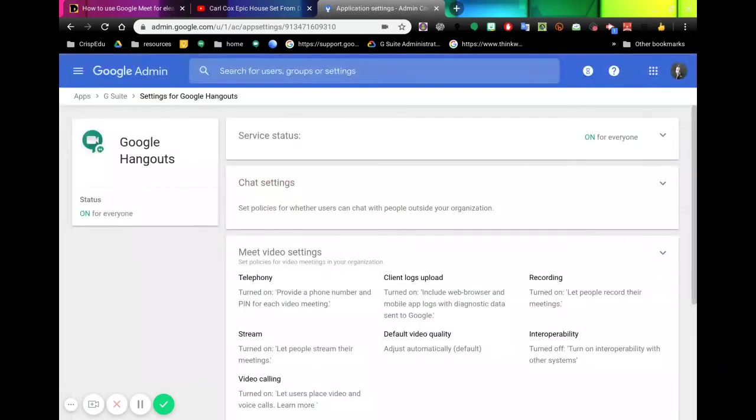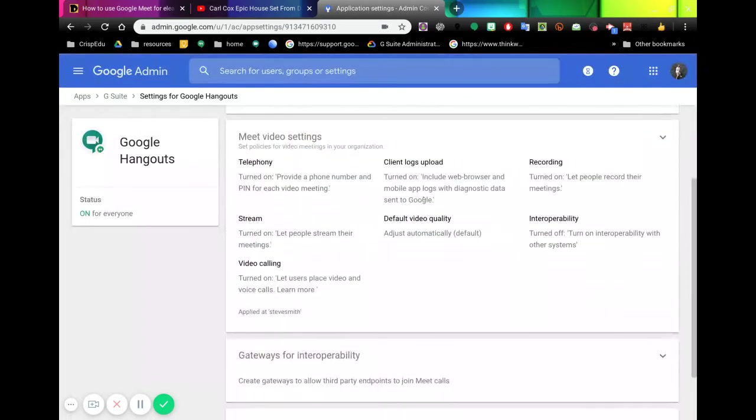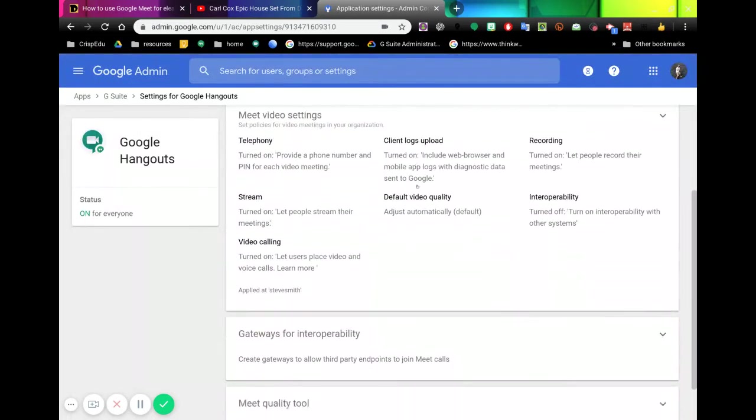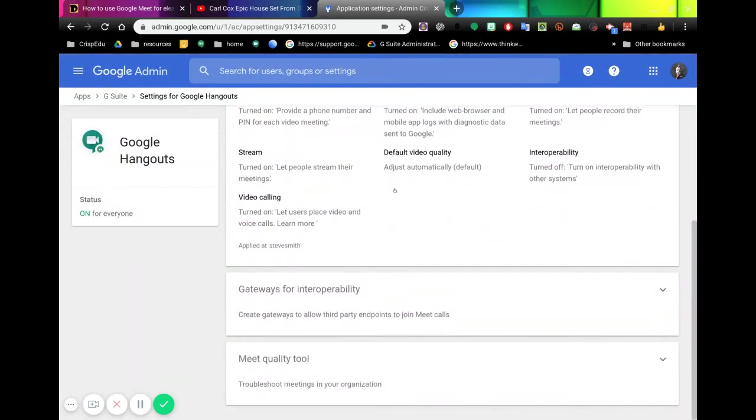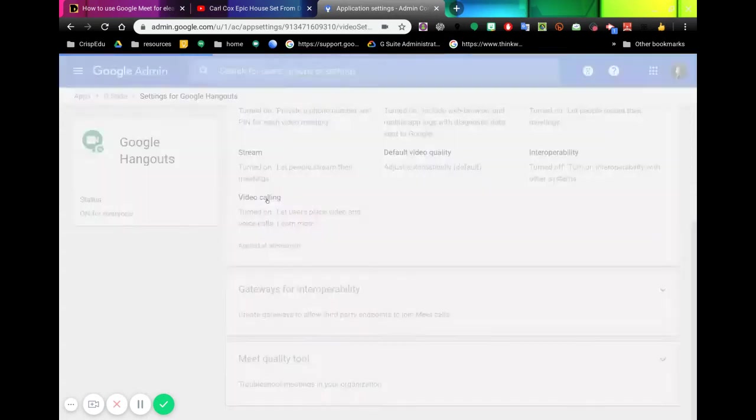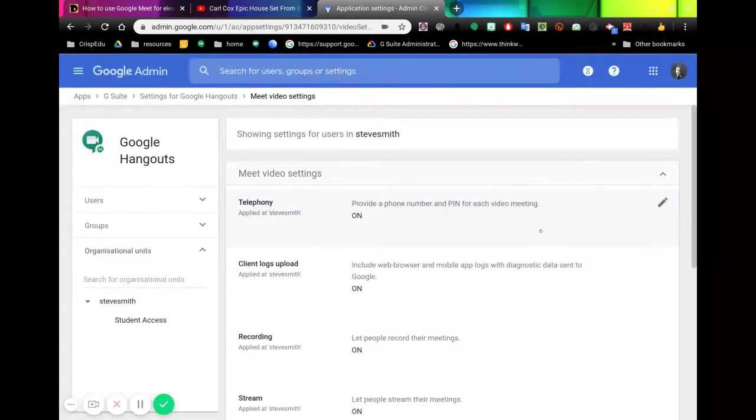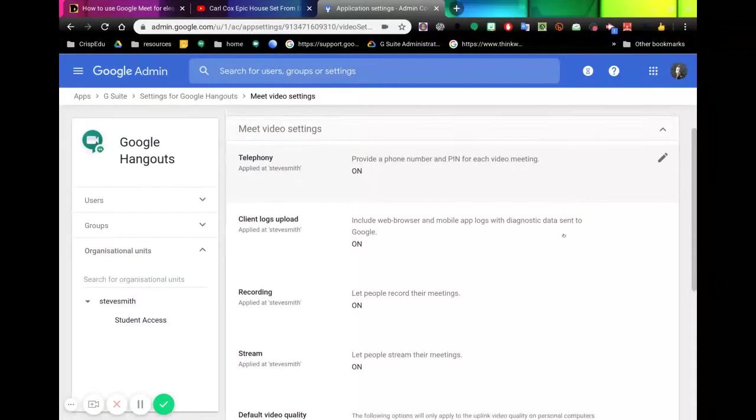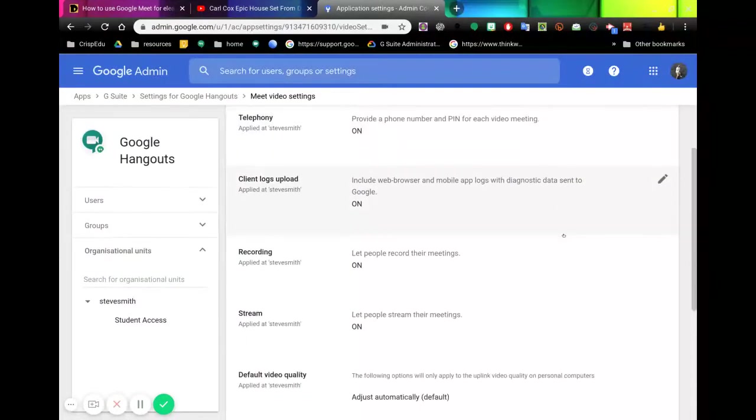If we go down to here, there is this one saying 'Video calling.' If I click this, it's going to open up a couple of settings.